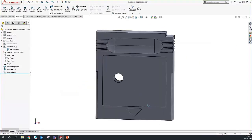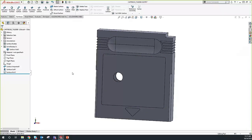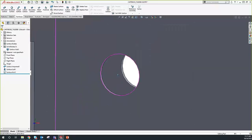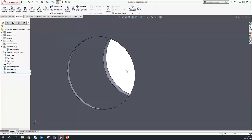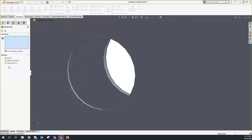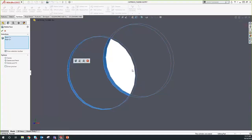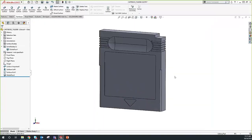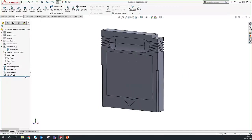Now we're going to talk about the Delete Face command. If you look at this part, there's a giant hole in it that doesn't belong there. We're going to use the Delete Face command found in your surfaces toolbar. There are three different modes; we're going to focus on the first two. In this case, we're going to use Delete and Patch. We select the cylindrical surfaces that define the hole, say OK, and like magic — we've just deleted a hole, even without the hole feature being in the feature tree.